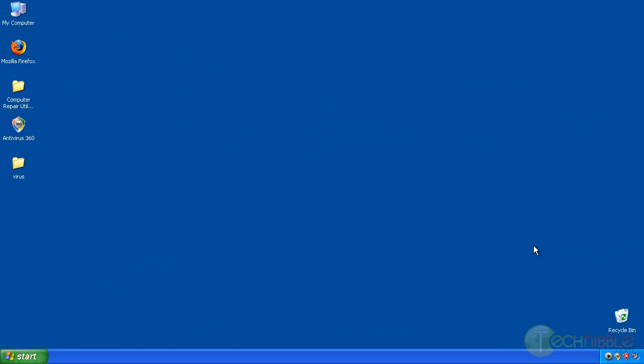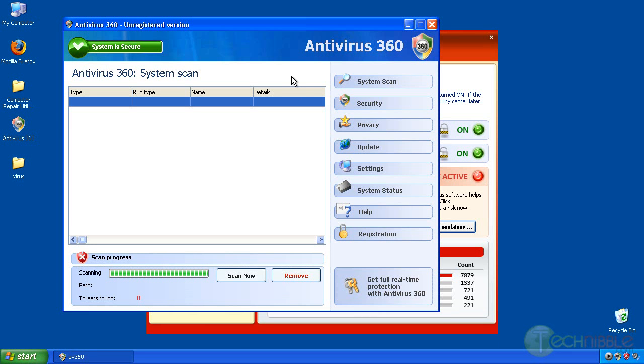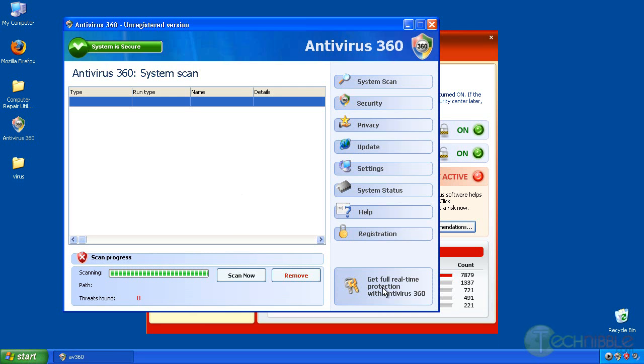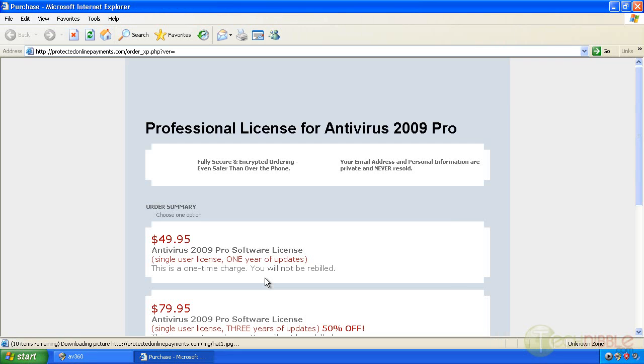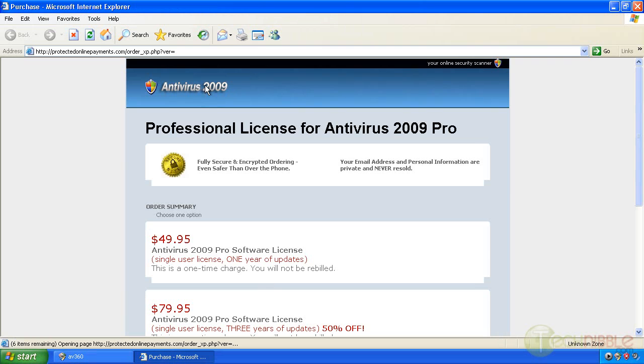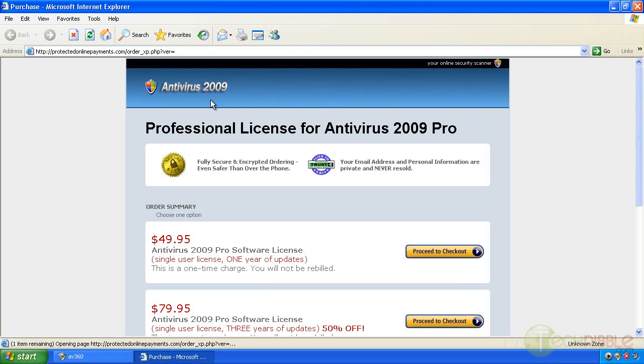For this demonstration I have infected a virtual machine with a virus I obtained from a client's computer. It's a scareware product called Antivirus 360, a fake antivirus that tells you your computer has a thousand viruses and you need to pay for the full version to remove them. If I go to pay for the full version, it turns out this is a variant of Antivirus 2009, which many technicians are aware of since we're seeing a lot of this in the field.